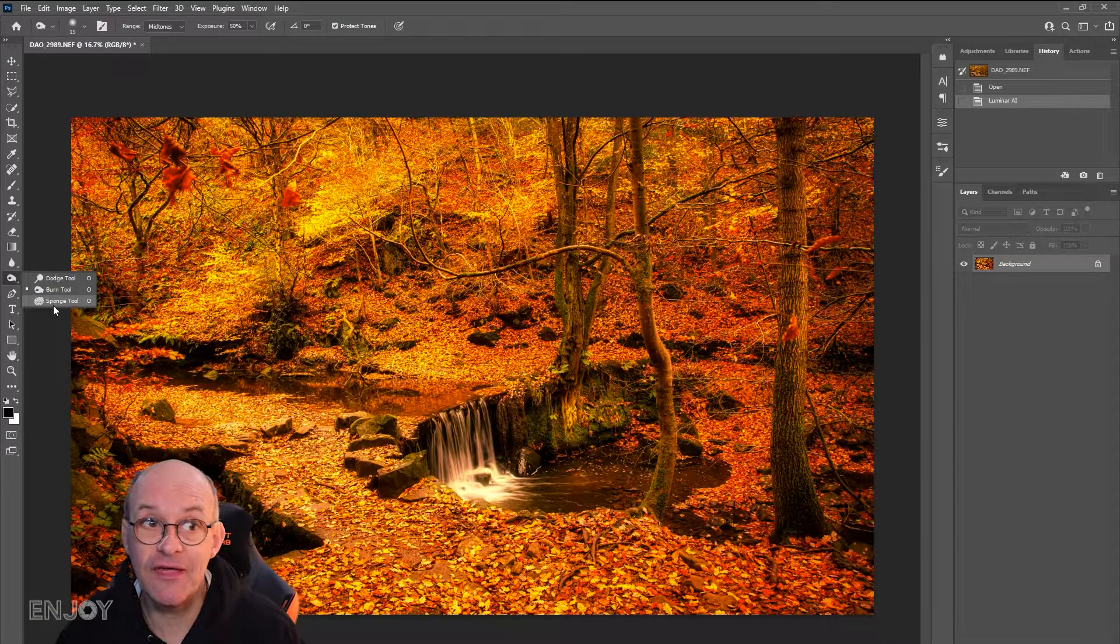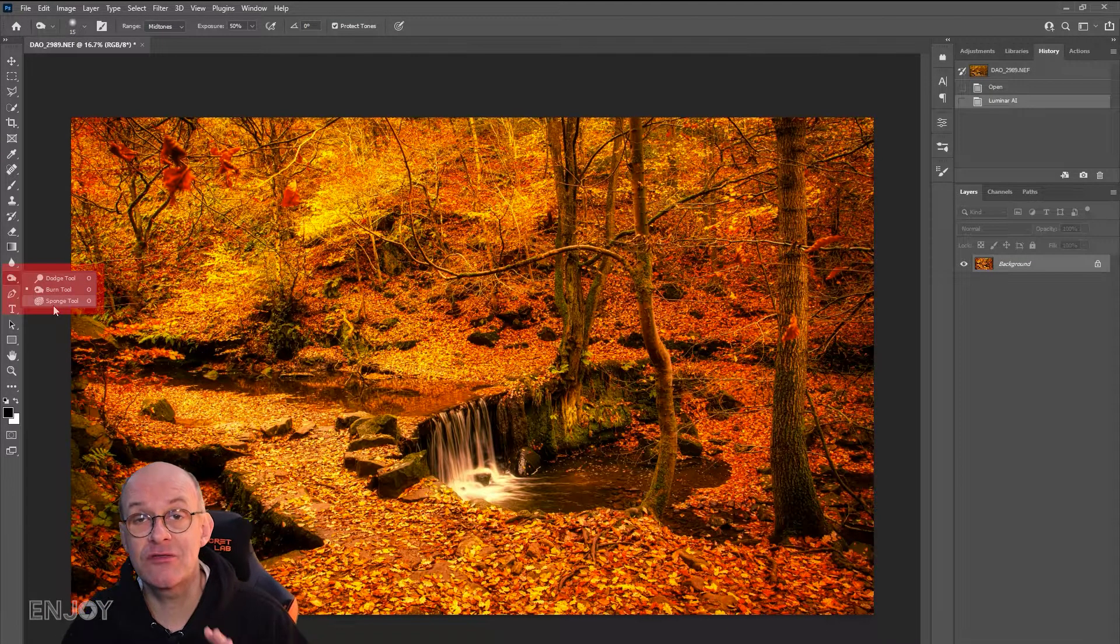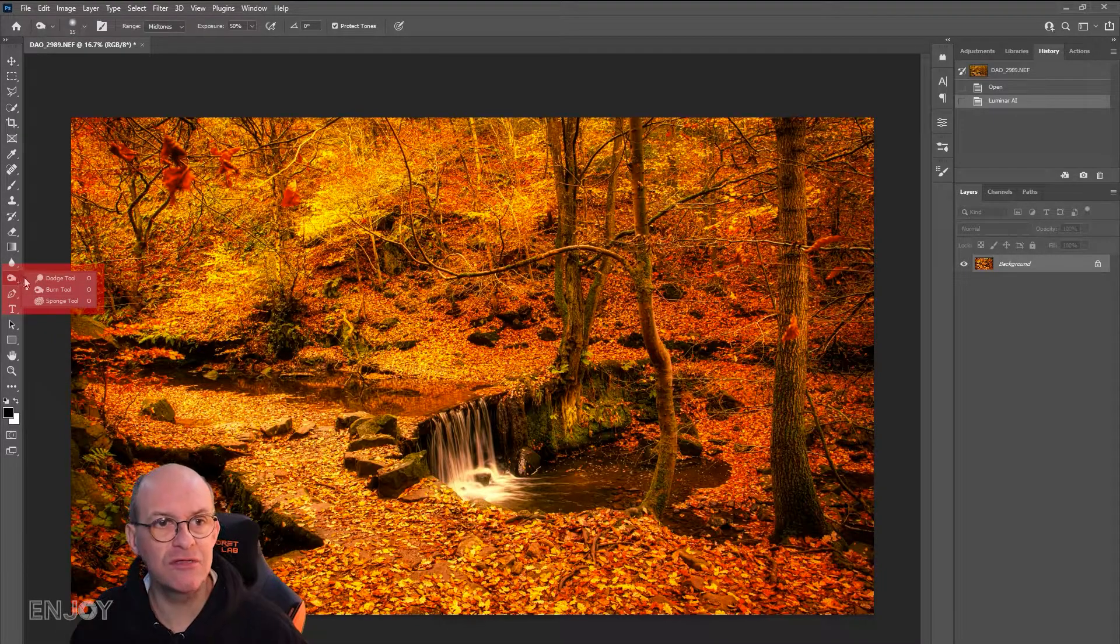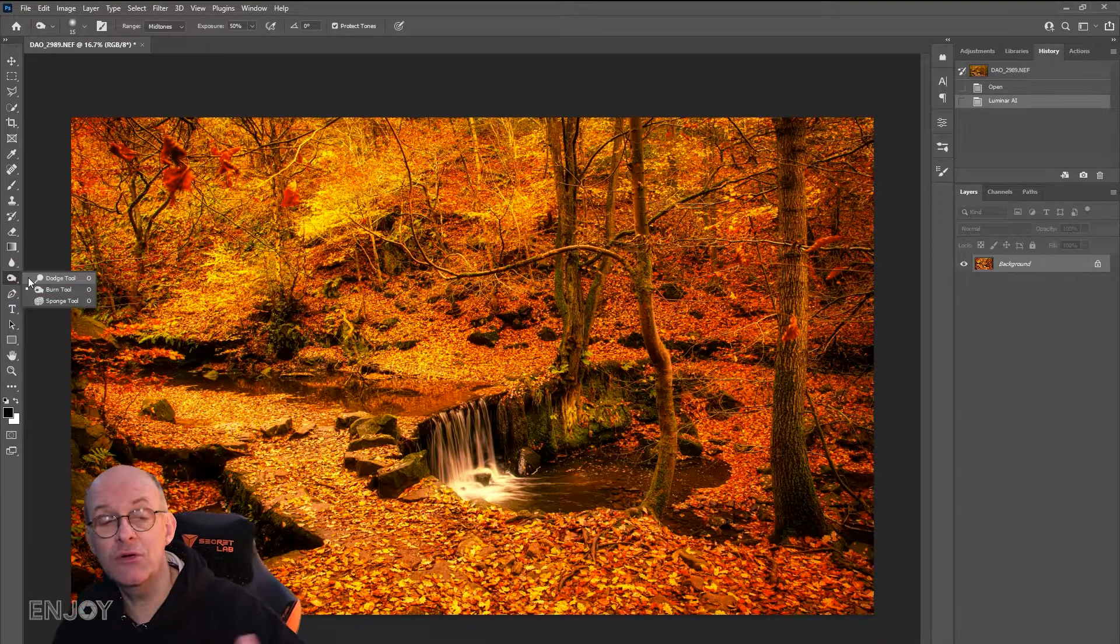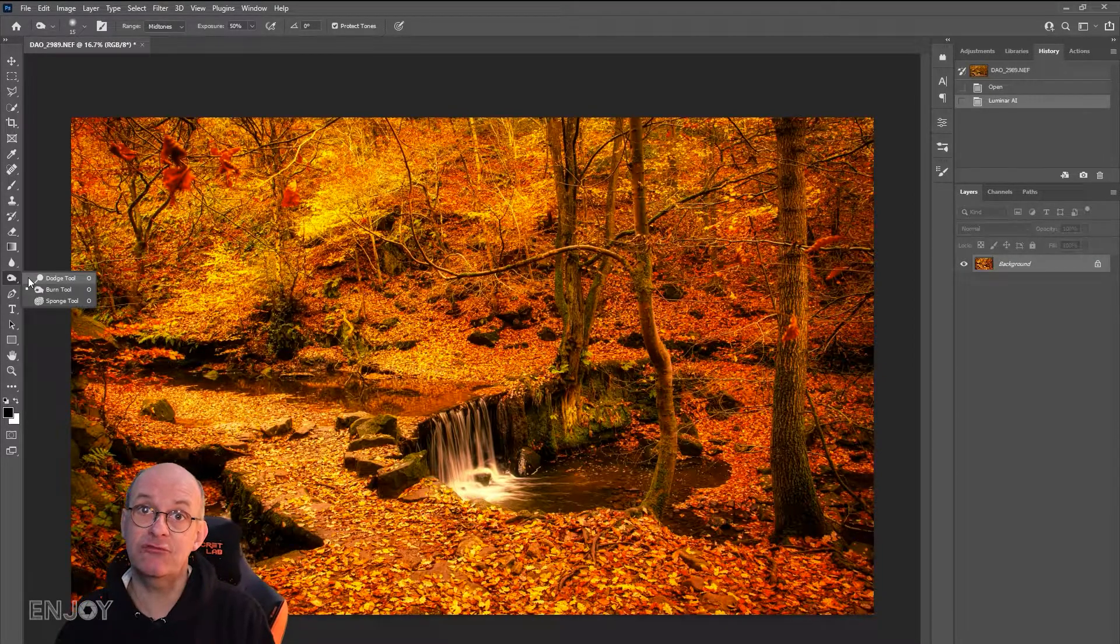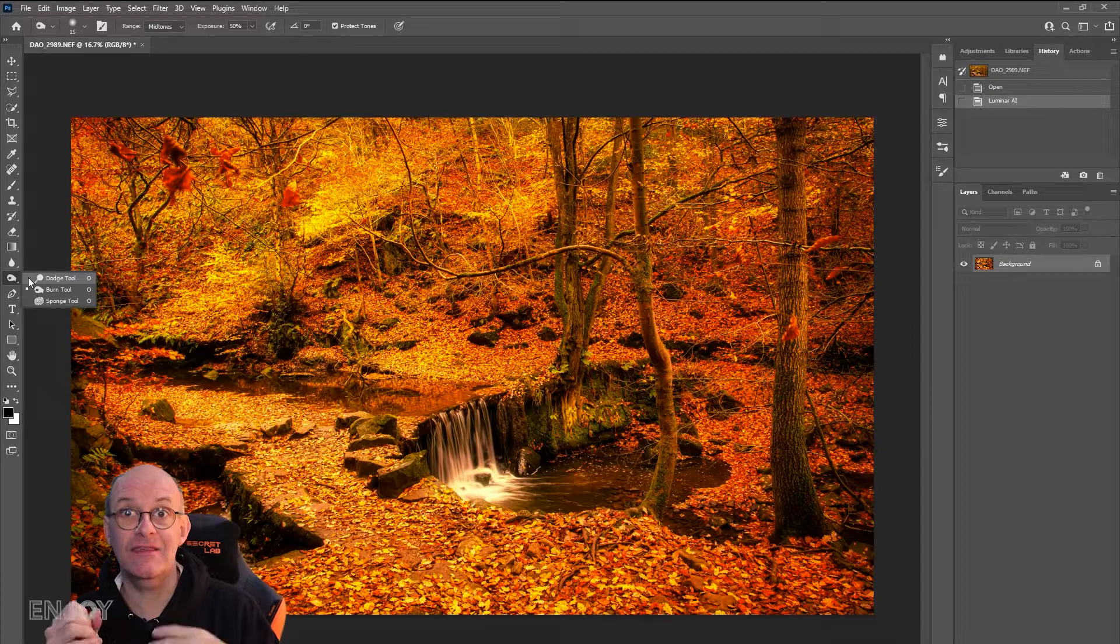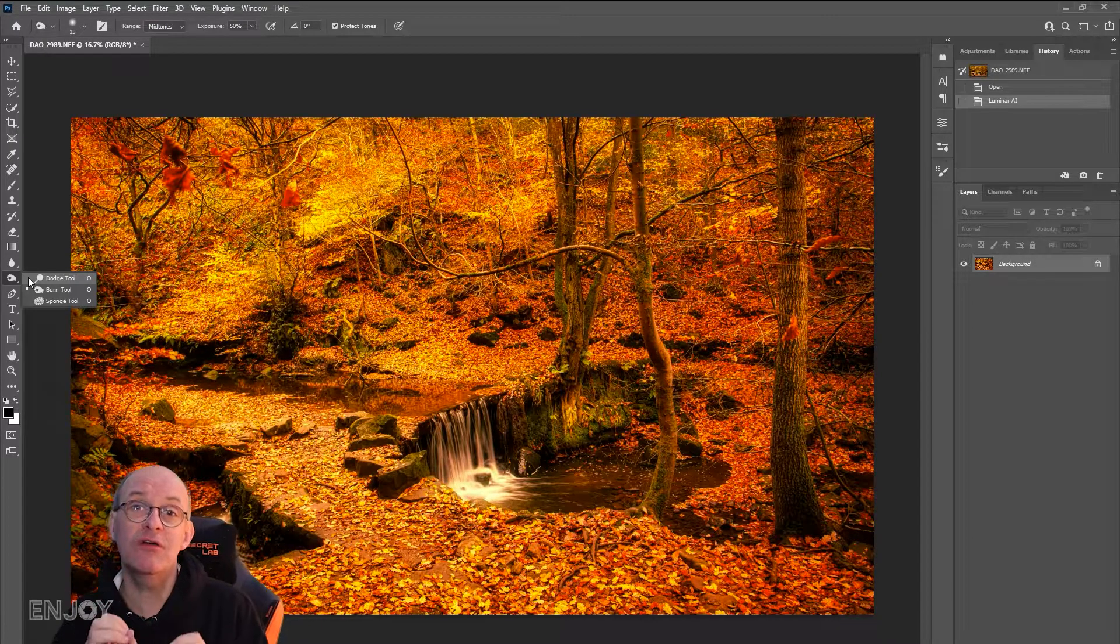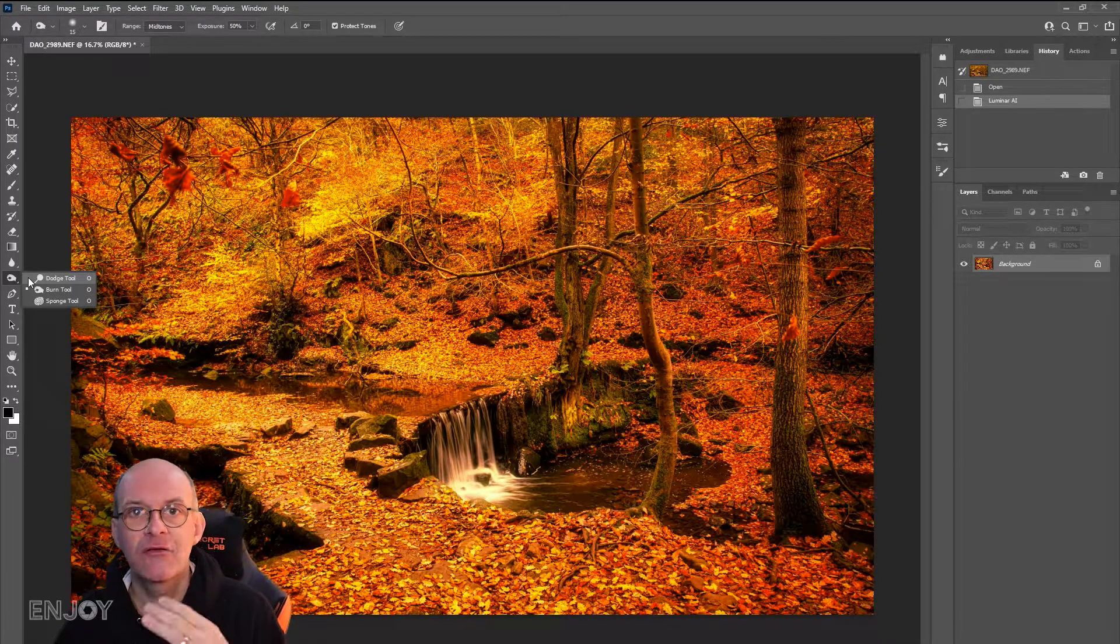The final thing I'm going to do in this image is some dodging and burning. I've always found using the dodge and burn tool from the toolbar on the left hand side can be destructive.